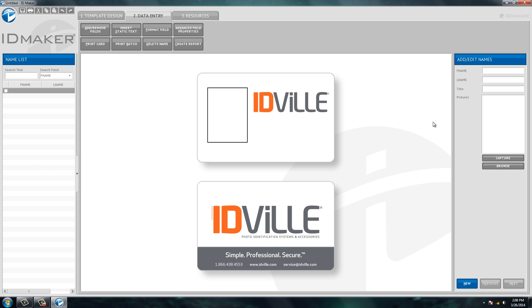So let's make an ID for myself. So I'm going to type in my first name David, my last name Ditmar, and let's say I'm in customer service. You can see as I type it in, it puts it on the ID card so you get a preview of what it looks like.